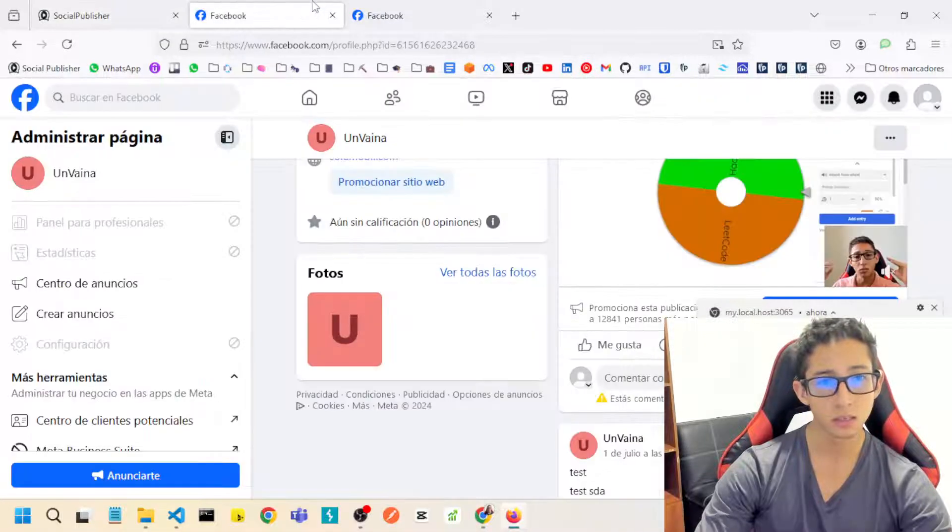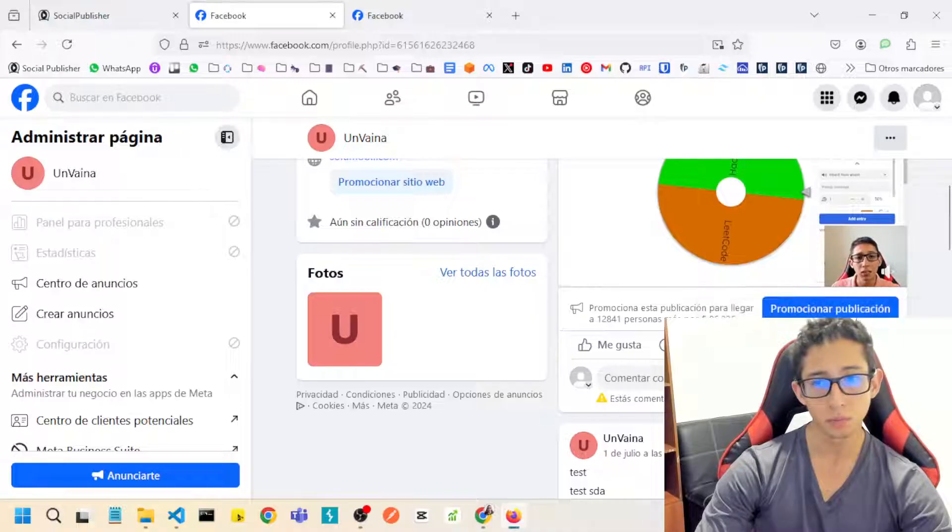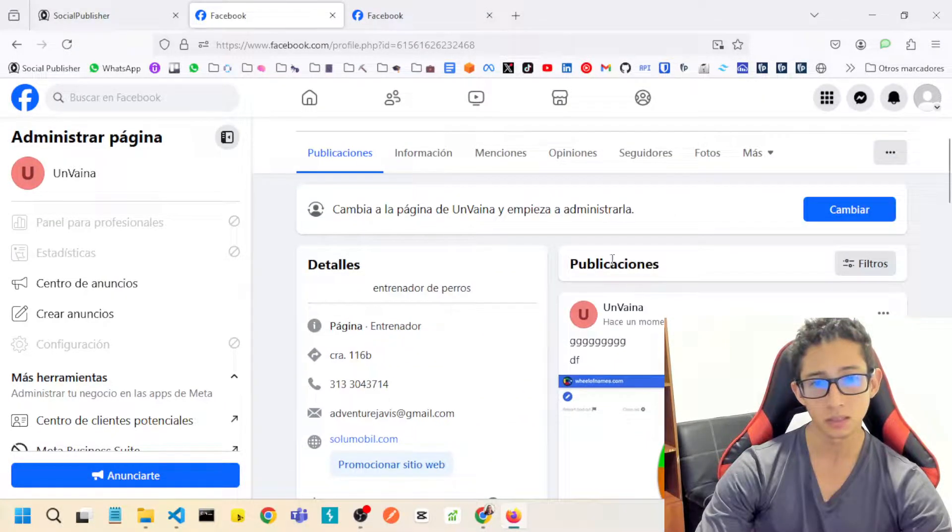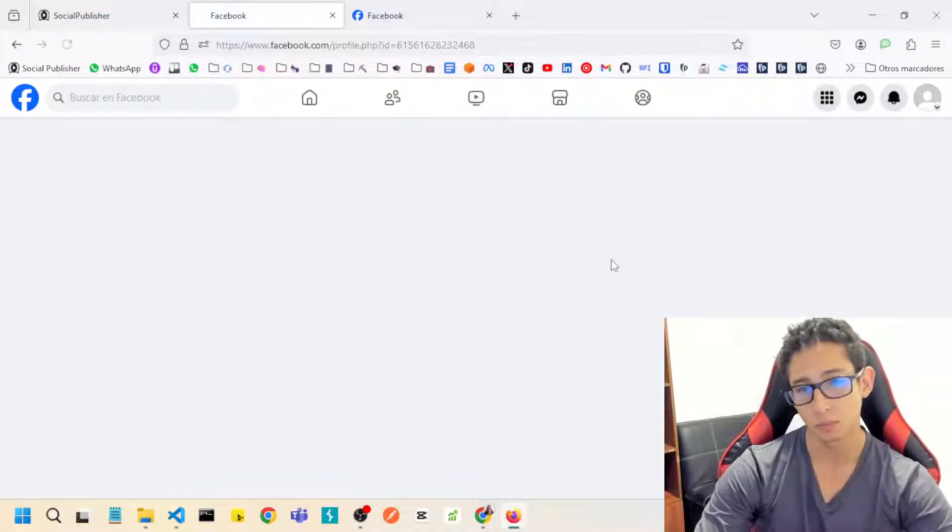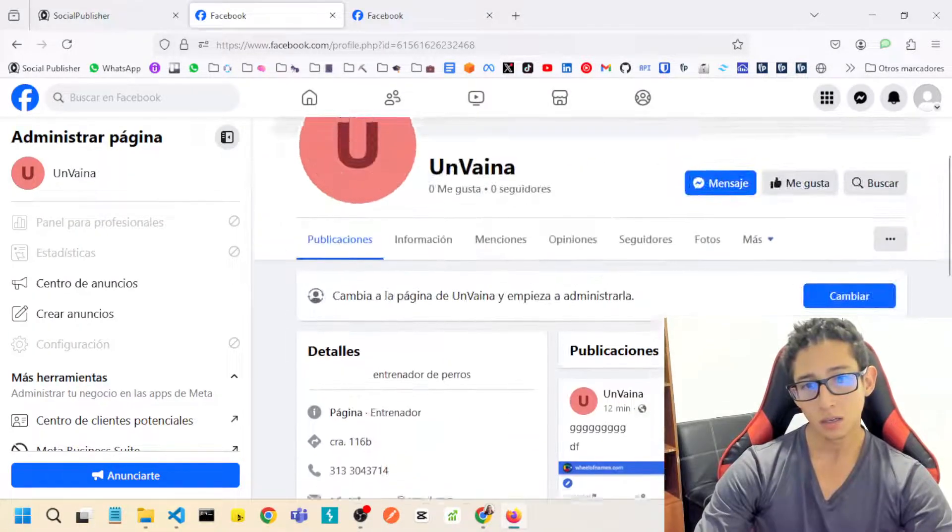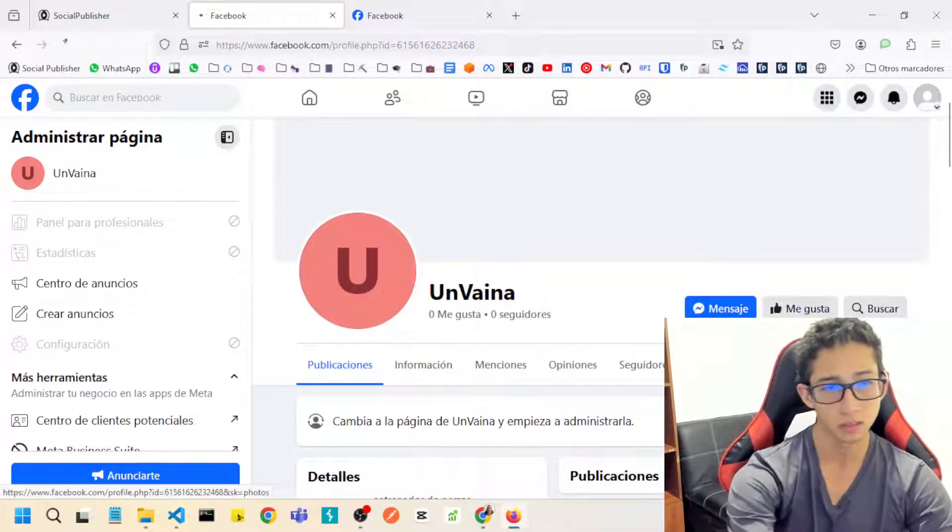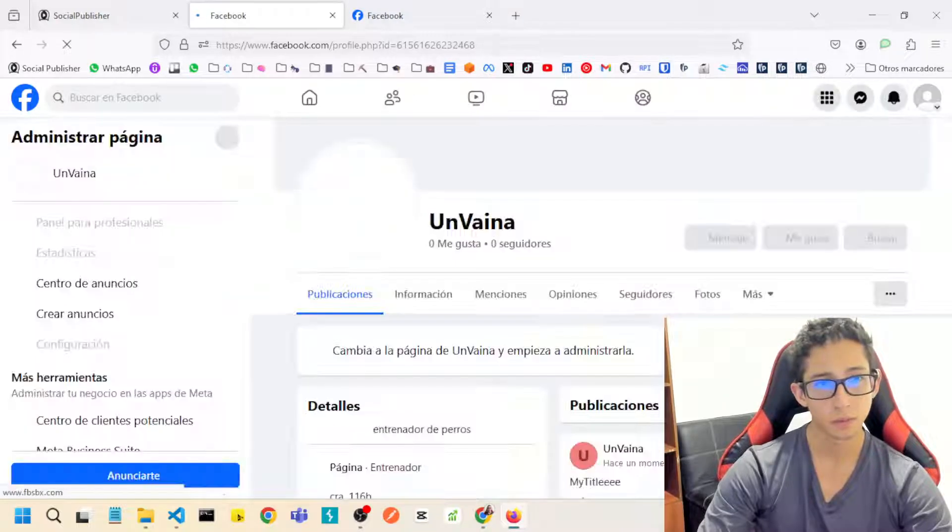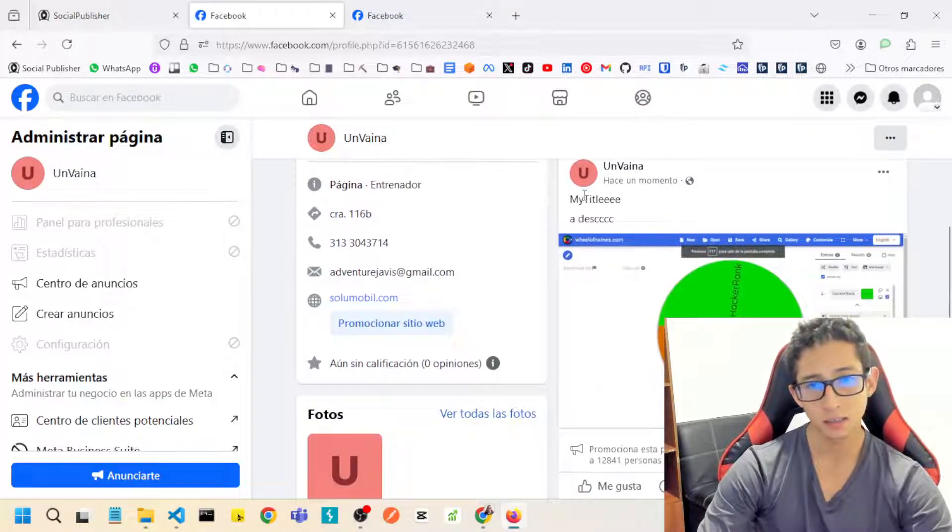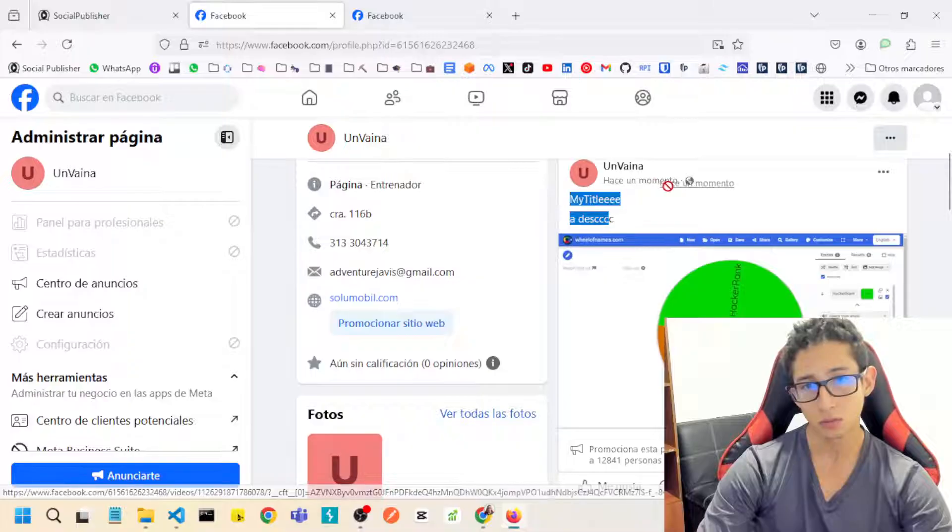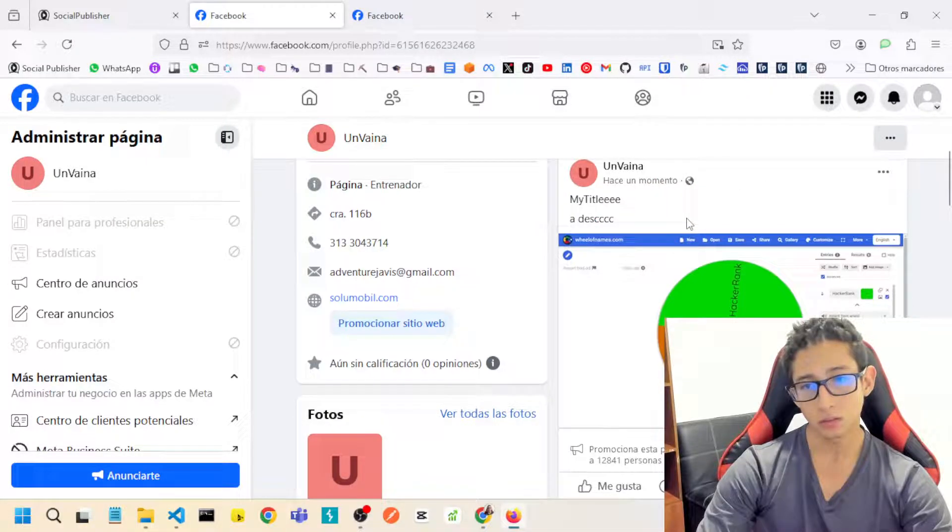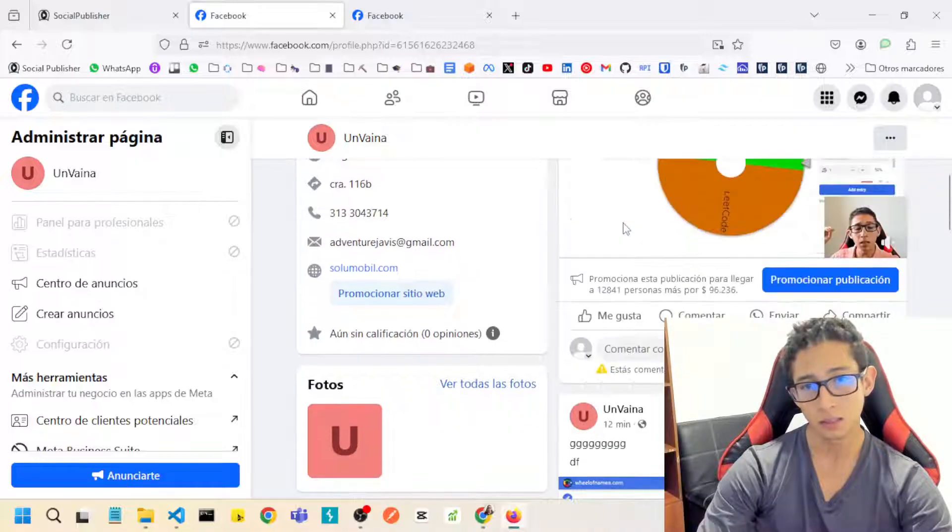So let's check my Facebook page, the selected Facebook page, and I will refresh the page and this is the video. It was uploaded a moment ago, my title and description.